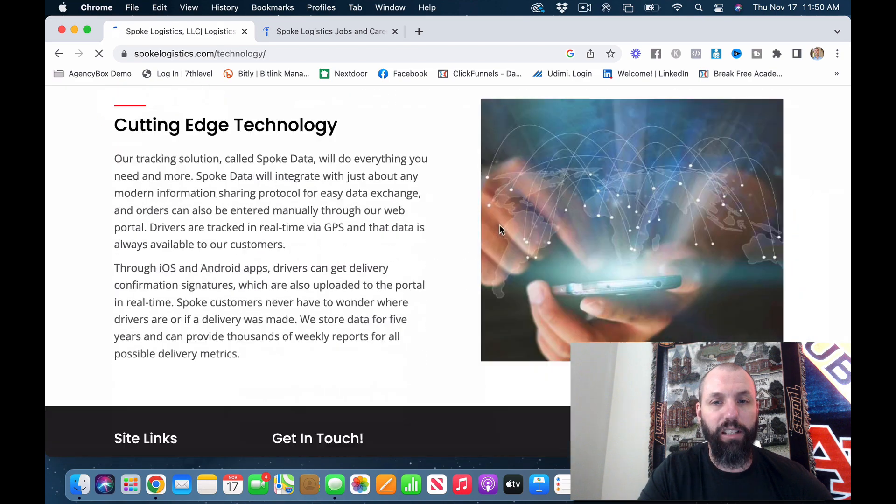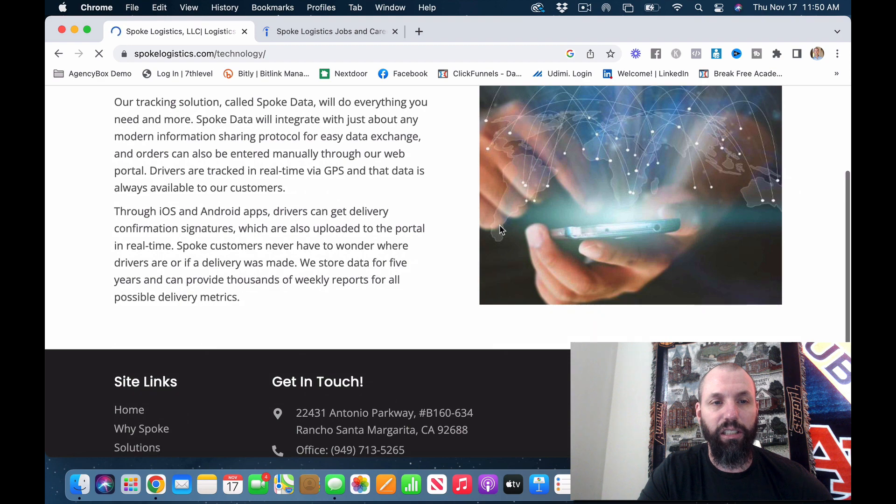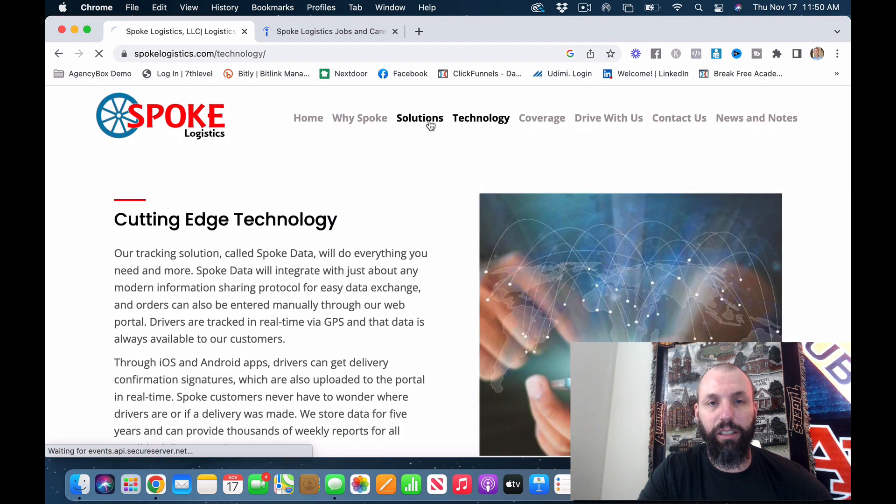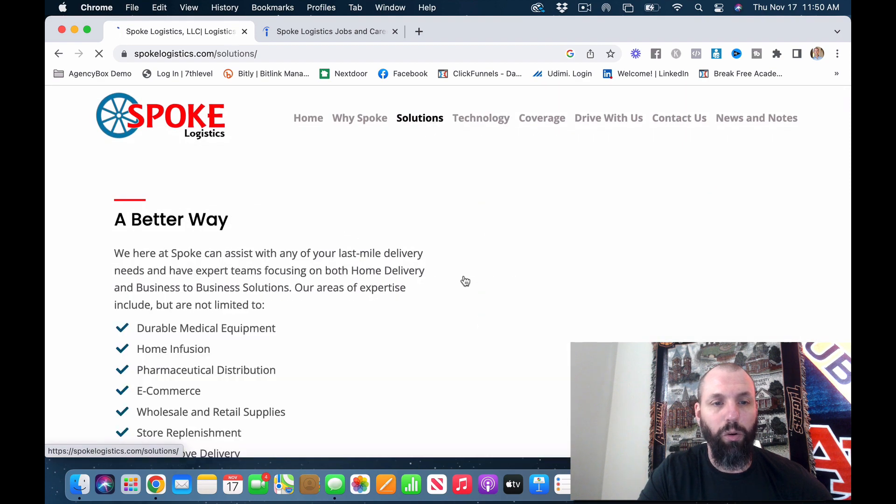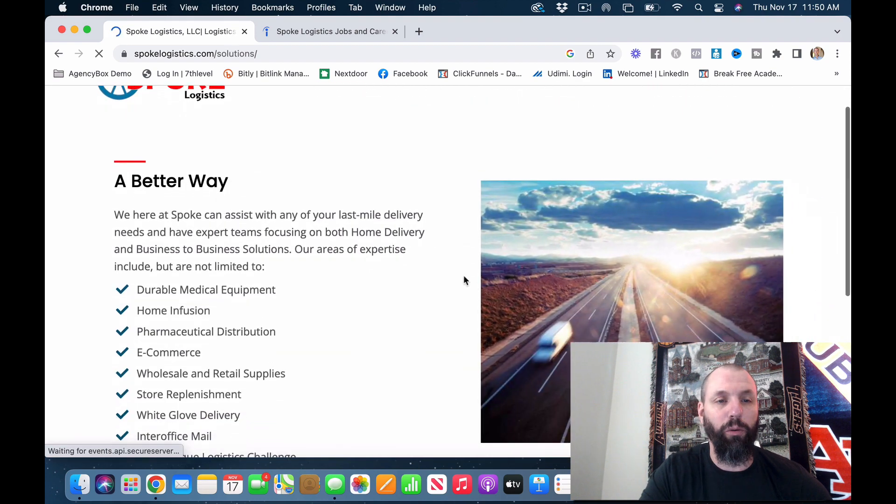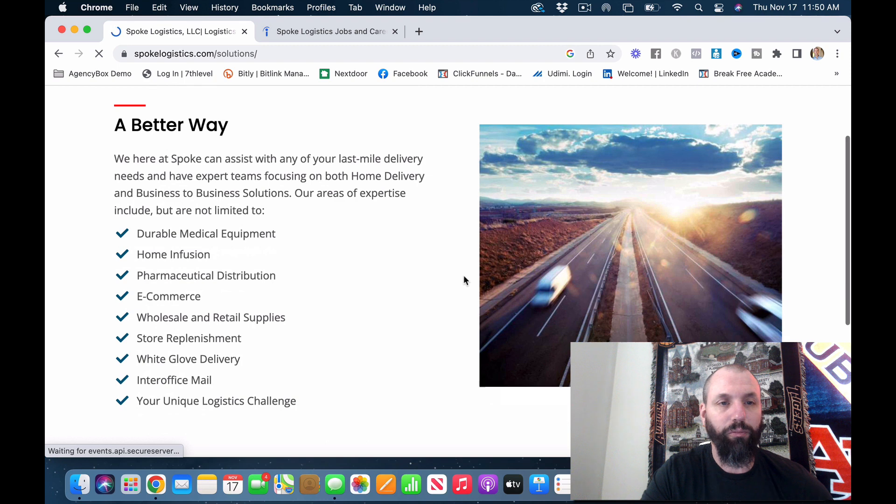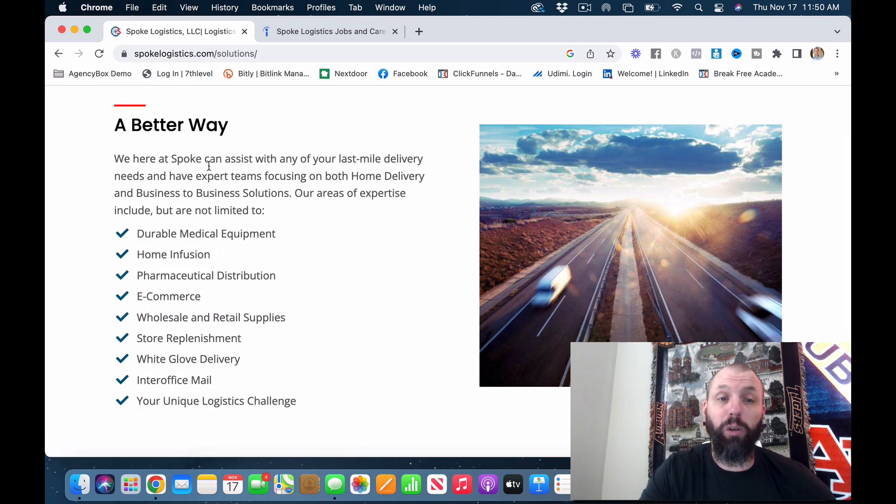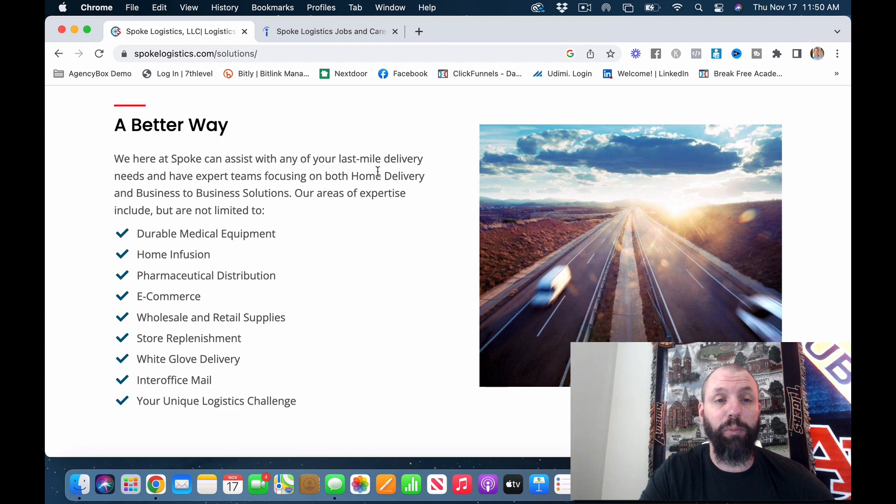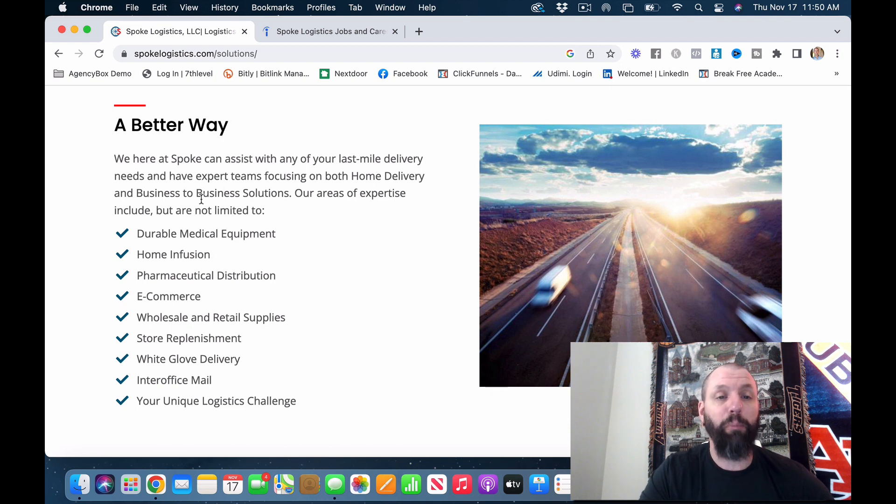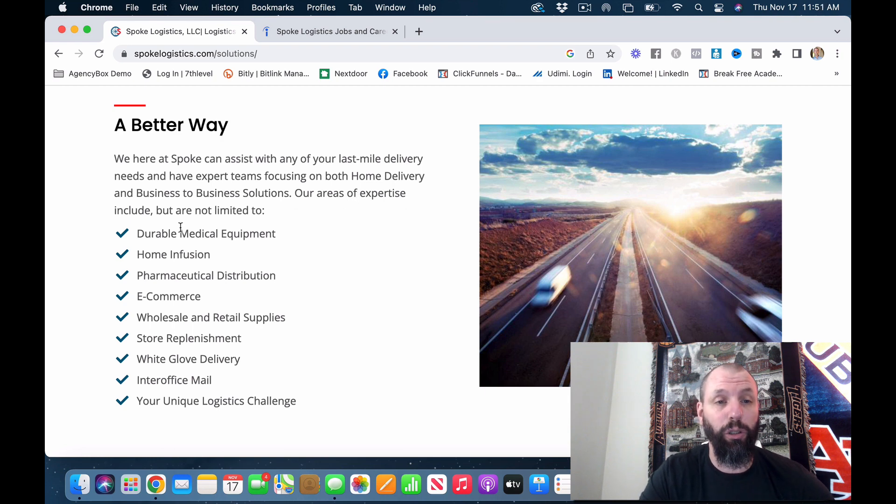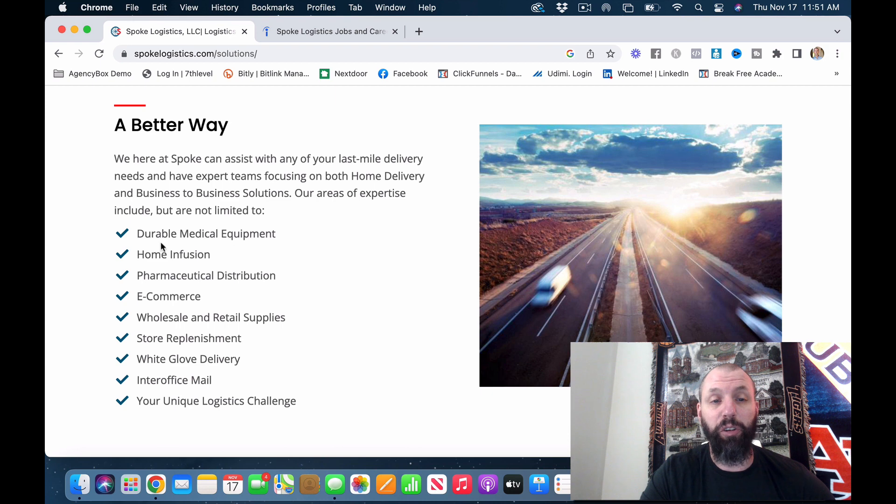Cutting edge technology. Okay, that doesn't really tell us what we want to know. Here we go. We are Spoke. We here at Spoke can assist you with any of your last mile delivery needs and have expert teams focusing on both home delivery and business to business solutions.